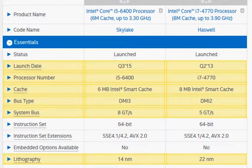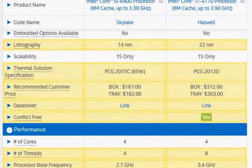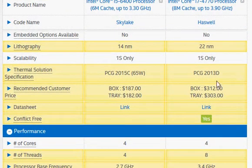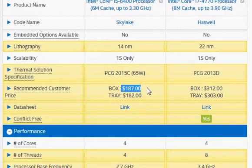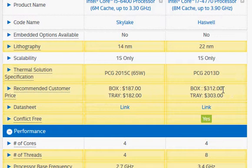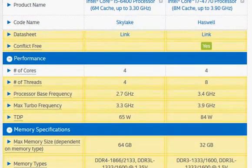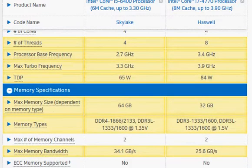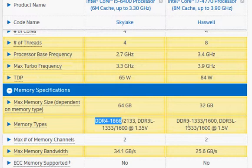These are three major differences. Price-wise, it's listed as three hundred and twelve dollars for Haswell and eighty-seven dollars for Skylake. The actual price could be slightly lower than the one listed on Intel's website that I'm reviewing.